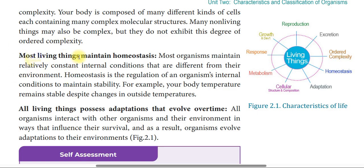Most living things maintain homeostasis. Most organisms maintain relatively constant internal conditions that are different from the environment.